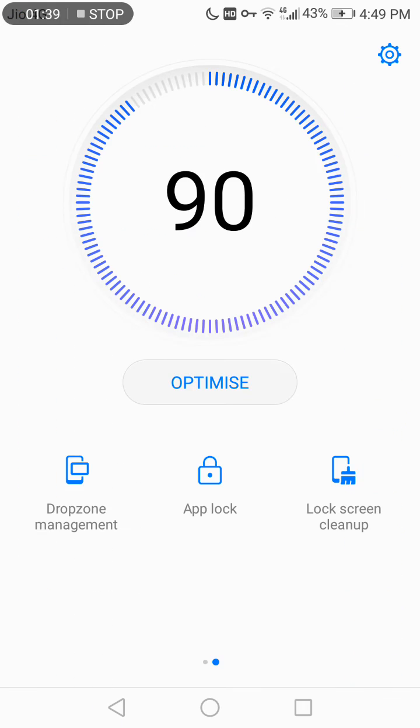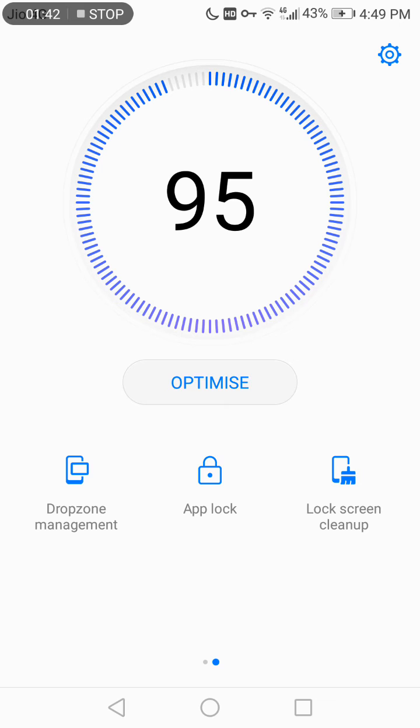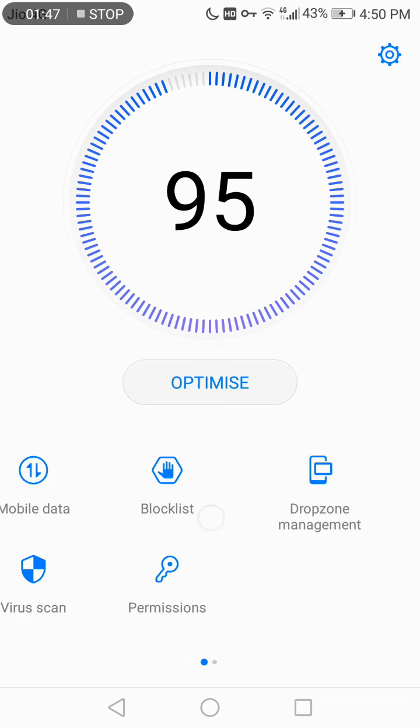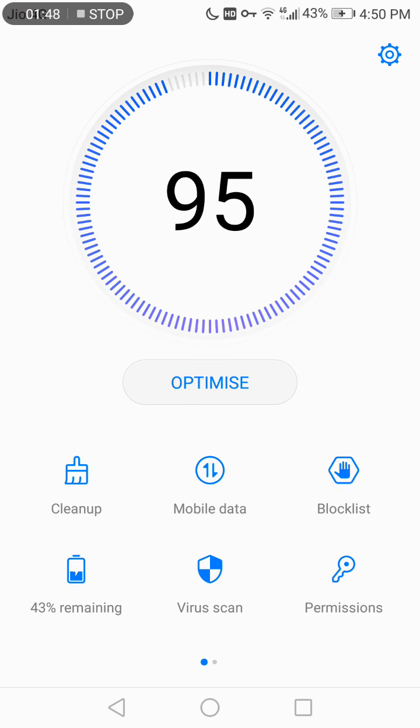This optimization feature helps you in three ways. One is for memory management. One is for power management. And third, most important is for your data, that is your mobile data management.